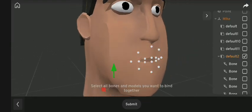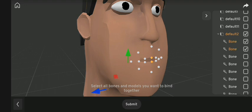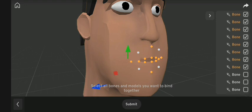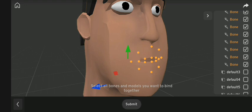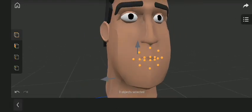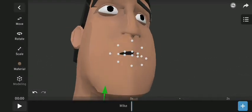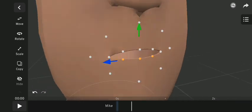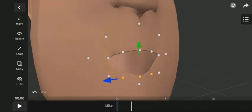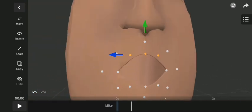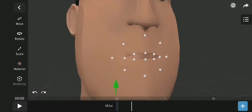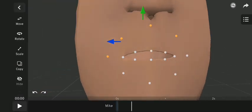Now select all the bones we have created. Once I've selected all the bones, I click Submit. Now if you select the bones around the lips, you can actually move them out the way you would like. There is no need for the outer bones, so select all the outer bones and hide them.